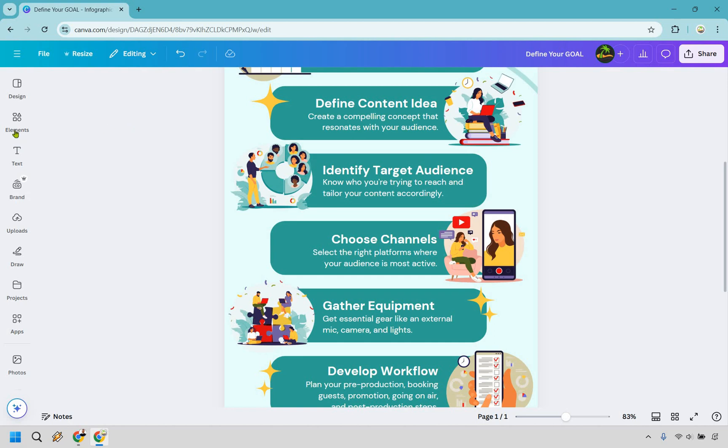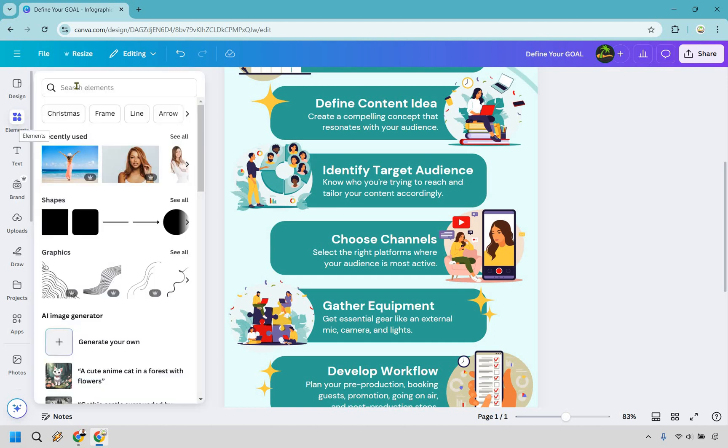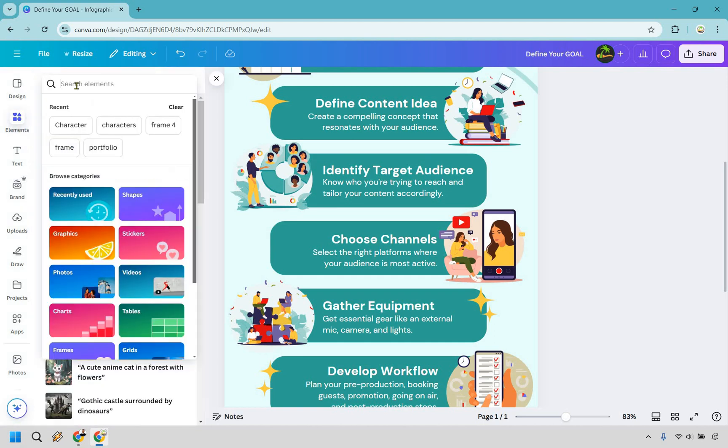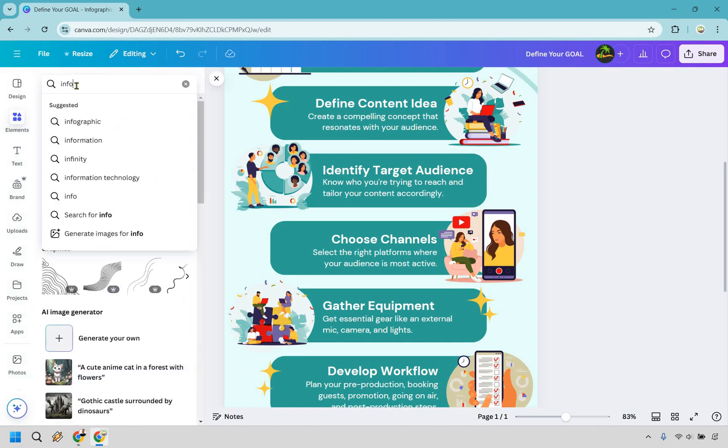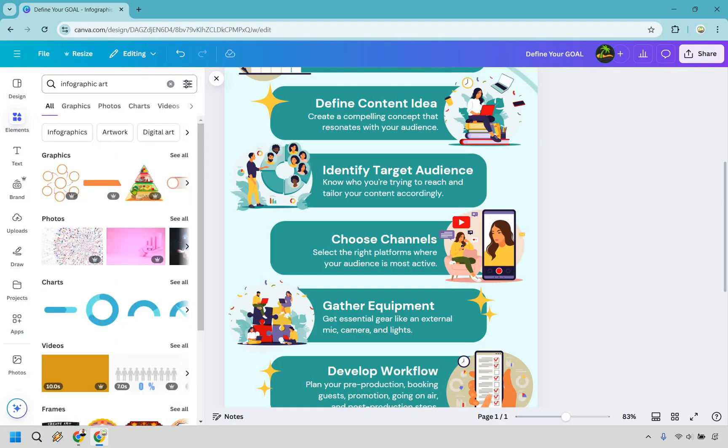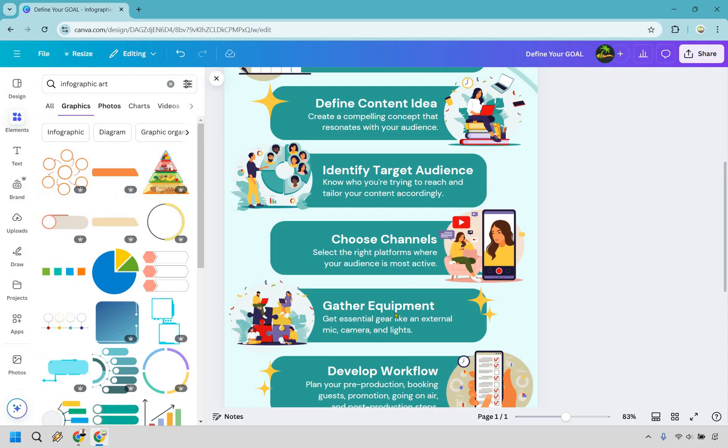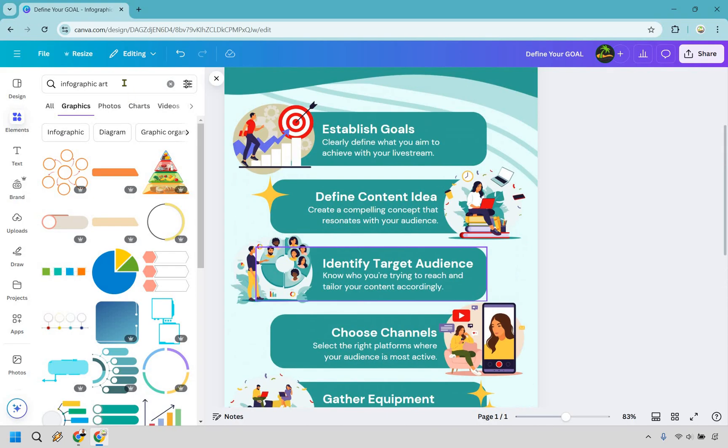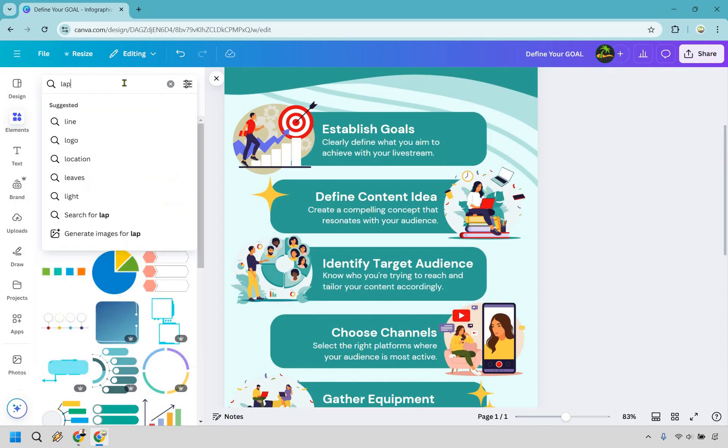We can go to elements here, let's just do like infographic art. Okay, we have some graphics there. We're going to just do, say, graphics, and let's say we wanted to change something around here, let's do like laptop.